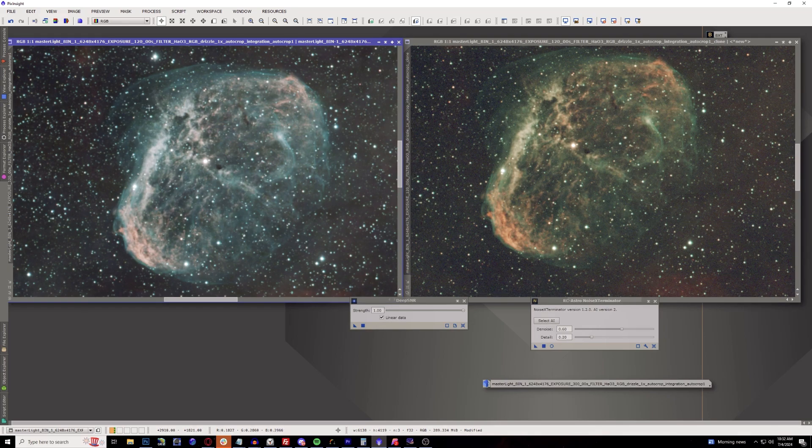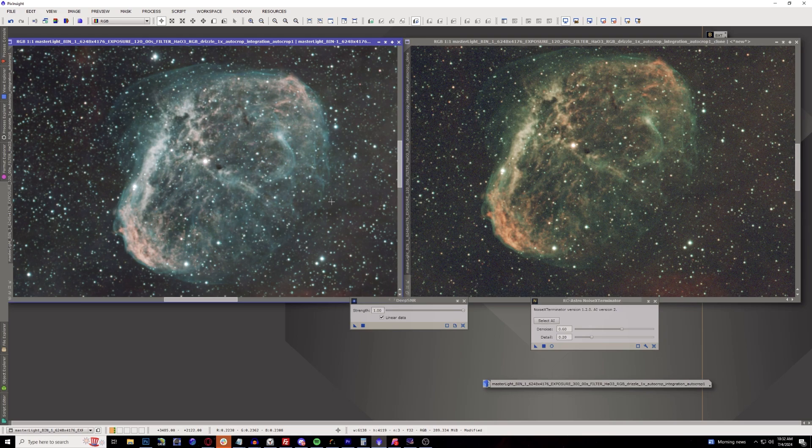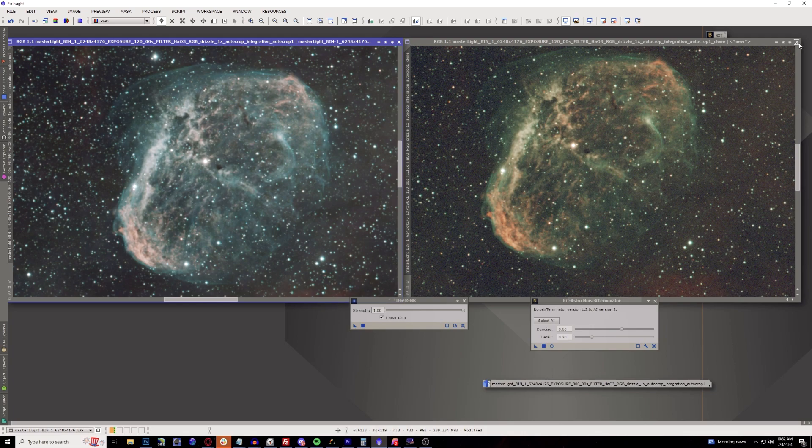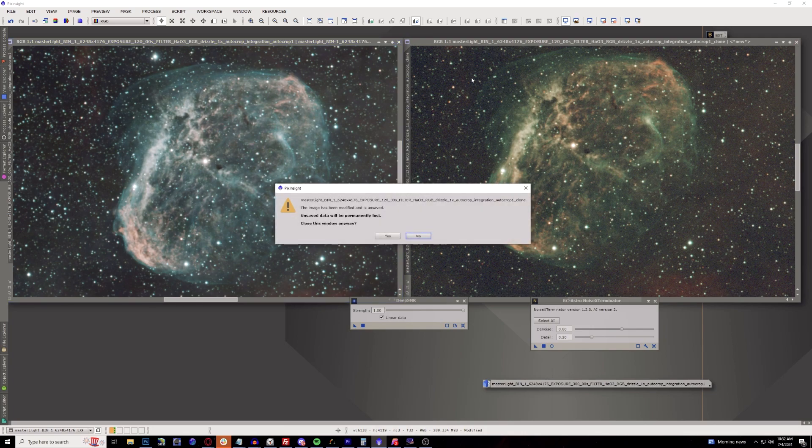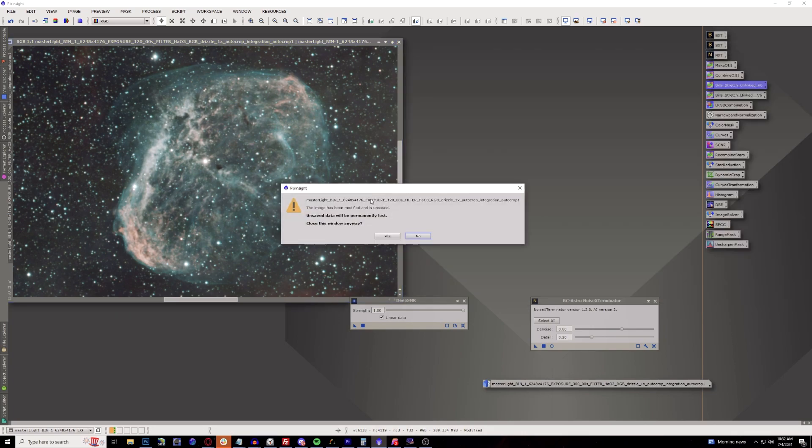This is actually surprisingly, this is already better than what I previously processed with this. I used the GraXpert denoise and I could tell you now between this, this blows GraXpert denoise out of the water and it takes a lot less significant time too. So that's another great example here.